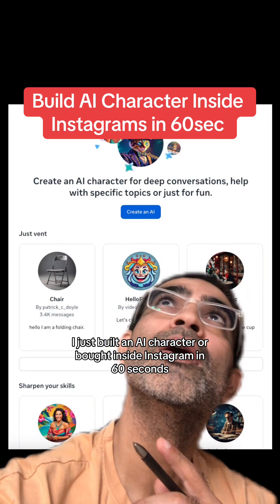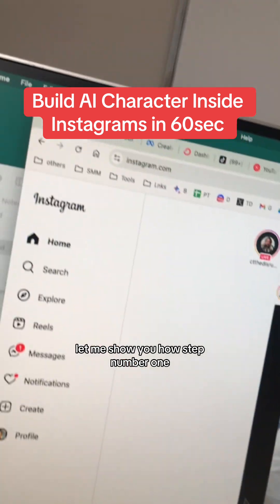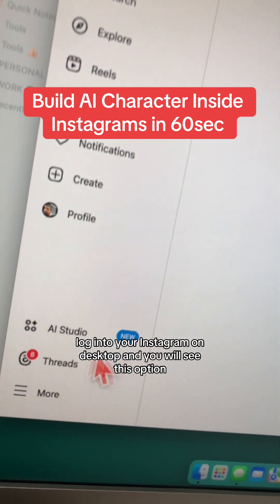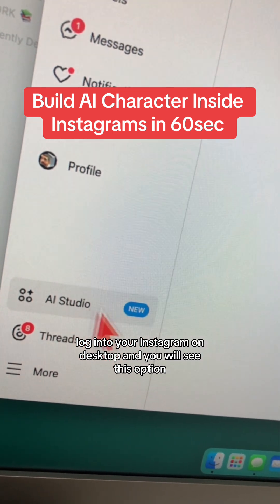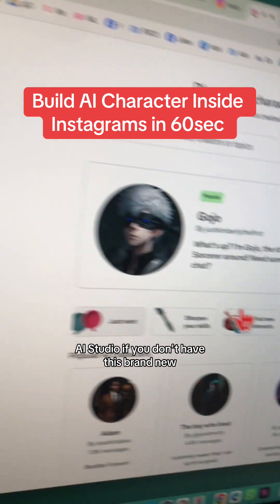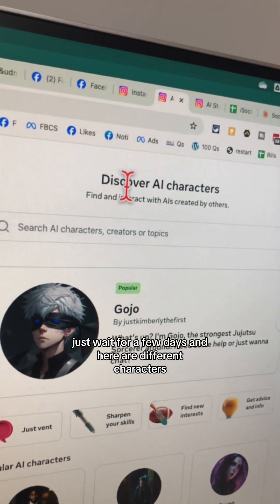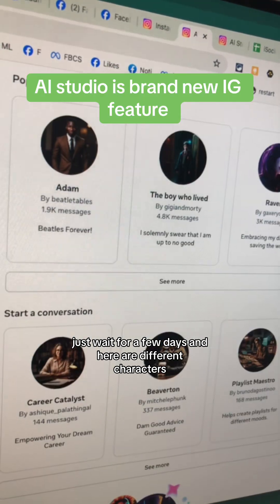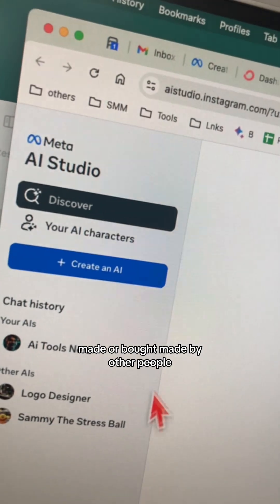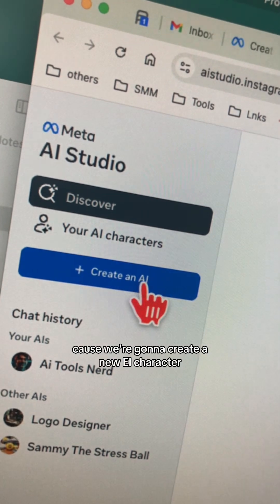I just built an AI character or bot inside Instagram in 60 seconds. Let me show you how. Step number one: log into your Instagram on desktop and you will see this option — AI Studio. If you don't have this rolled out yet, just wait a few days. Here are different characters and bots made by other people. Click on 'Create an AI' because we're going to create a new one.